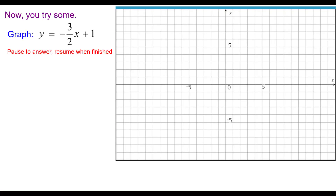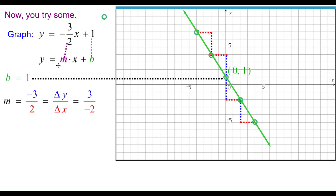Now you try some. Graph this equation completely. The equation was already solved for y, so m equals negative 3 halves and b equals positive 1. The y-intercept is at (0, 1). Using the slope — change in y negative 3, change in x 2 — go down 3, right 2; down 3, right 2. Or think of it as positive 3 over negative 2: up 3, left 2; up 3, left 2. The line slants downhill from left to right.